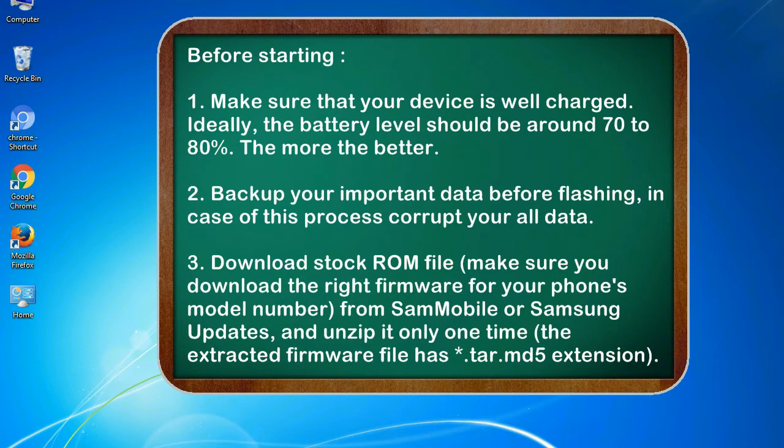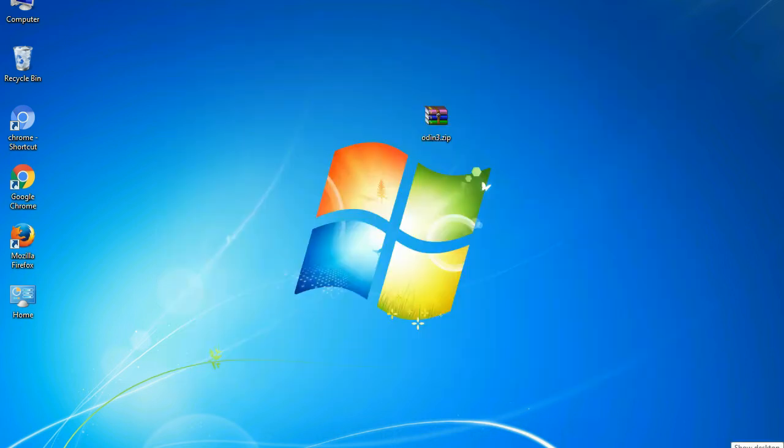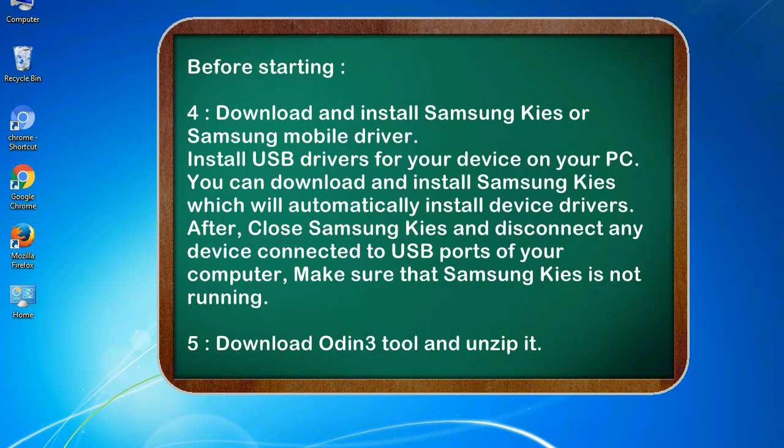3. Download stock ROM file. Make sure you download the right firmware for your phone's model number from SamMobile or Samsung Updates, and unzip it only one time. The extracted firmware file has *.tar.md5 extension. 4. Download and install Samsung KIES or Samsung mobile driver. Install USB drivers for your device on your PC. You can download and install Samsung KIES which will automatically install device drivers.